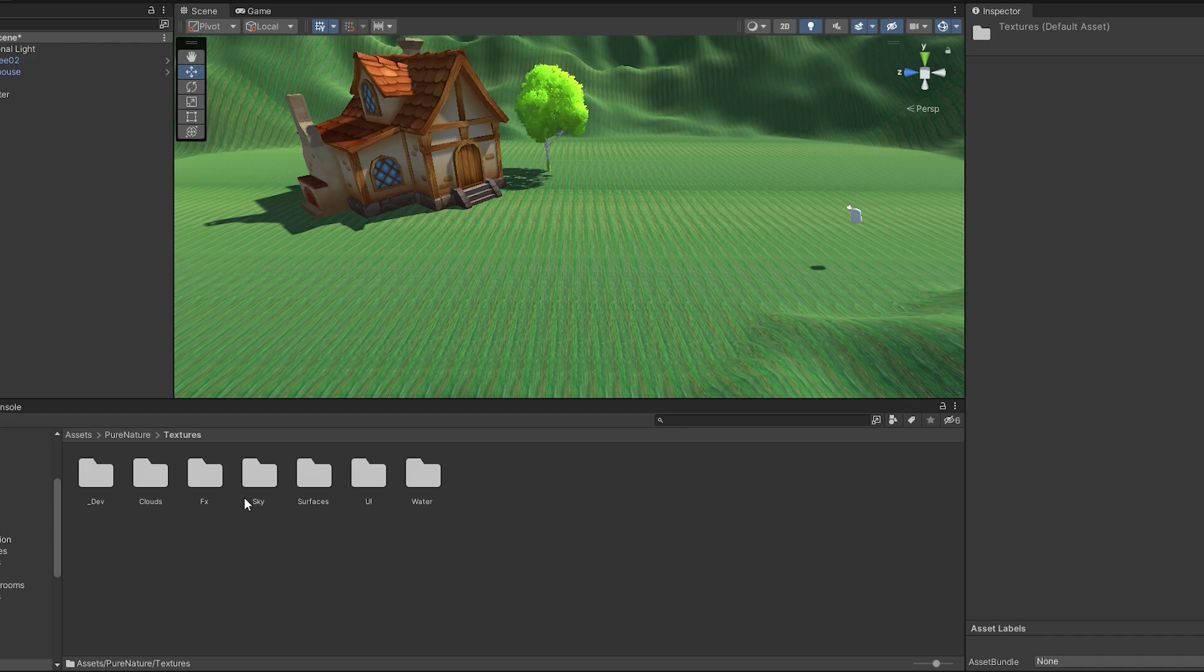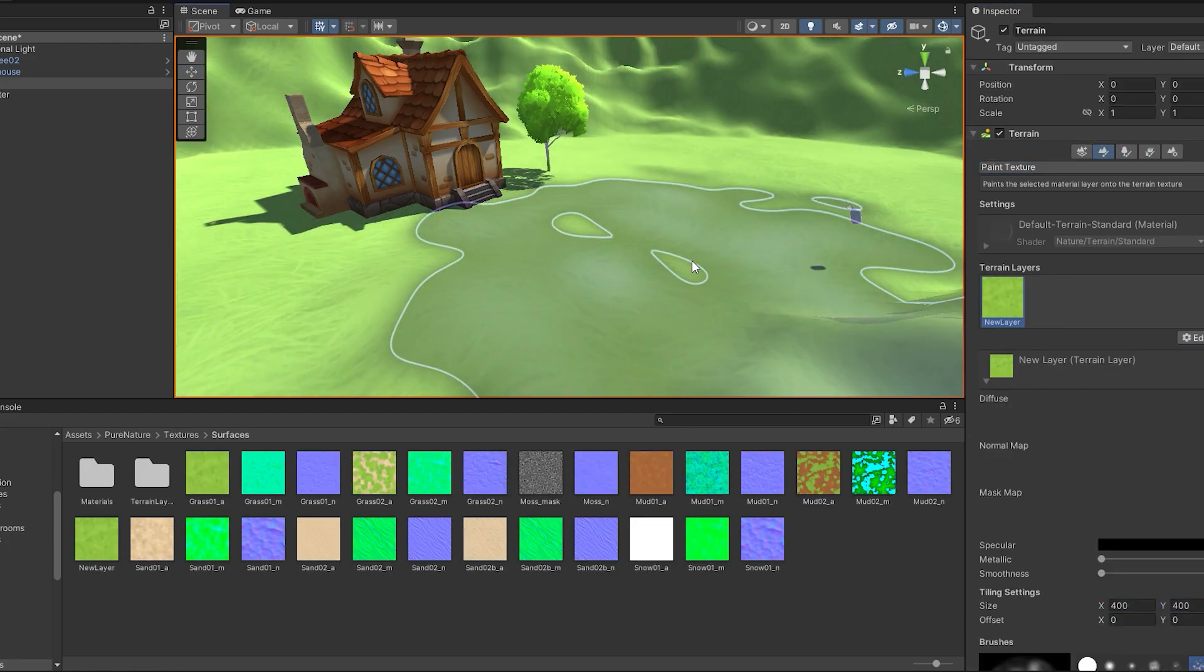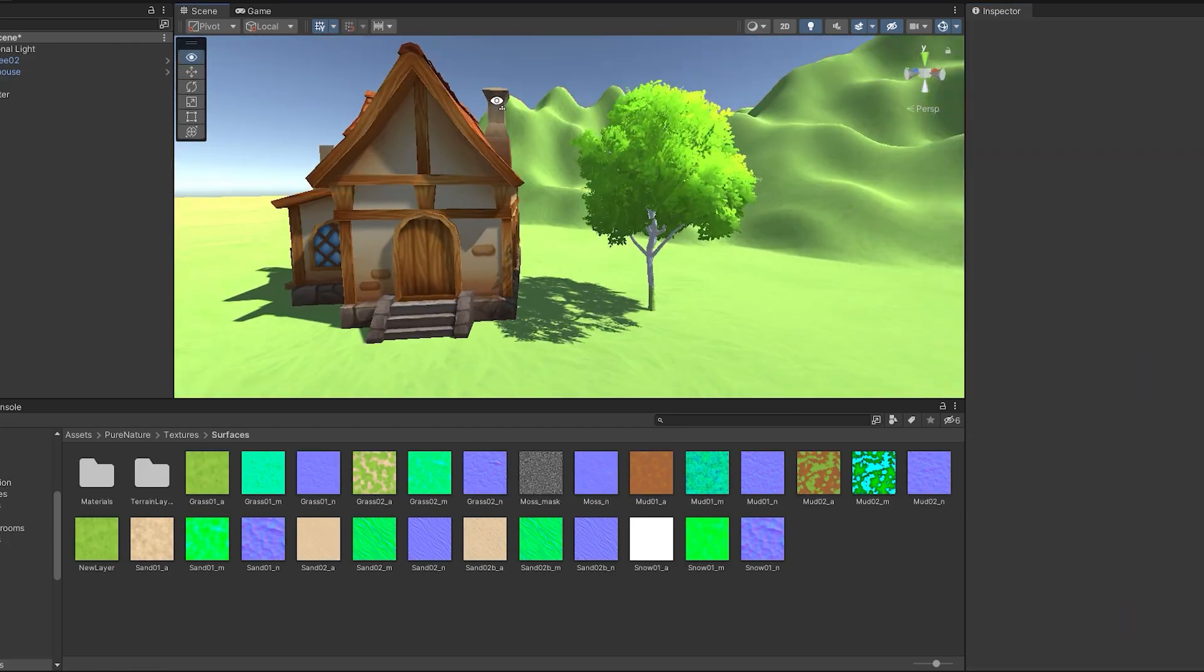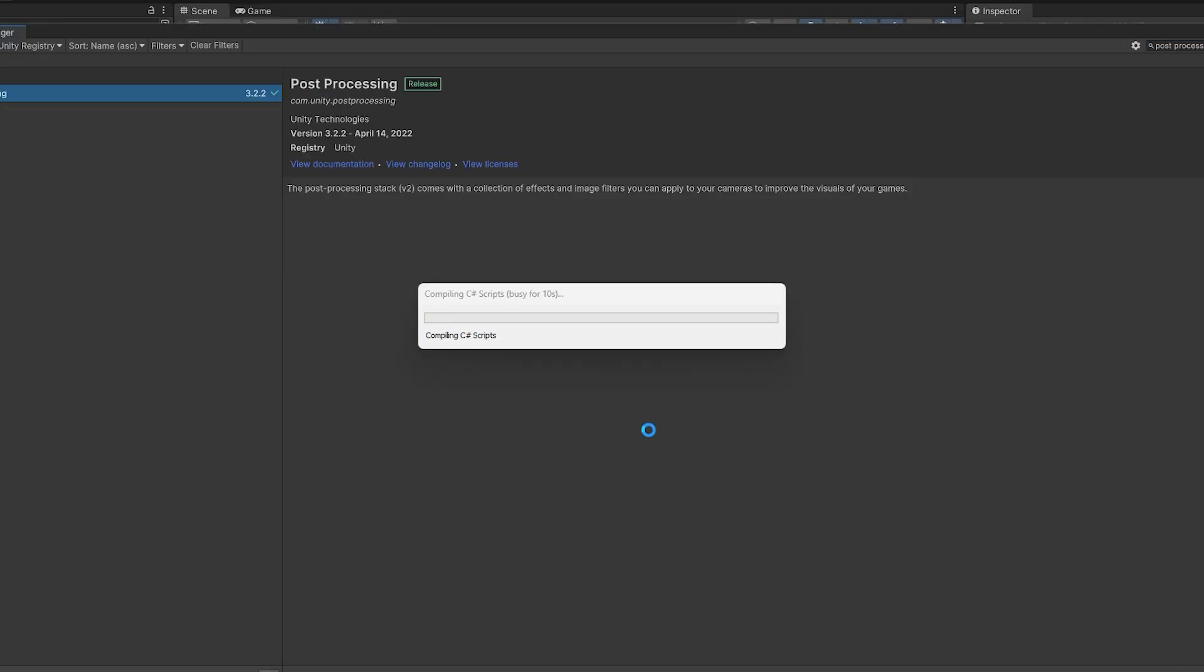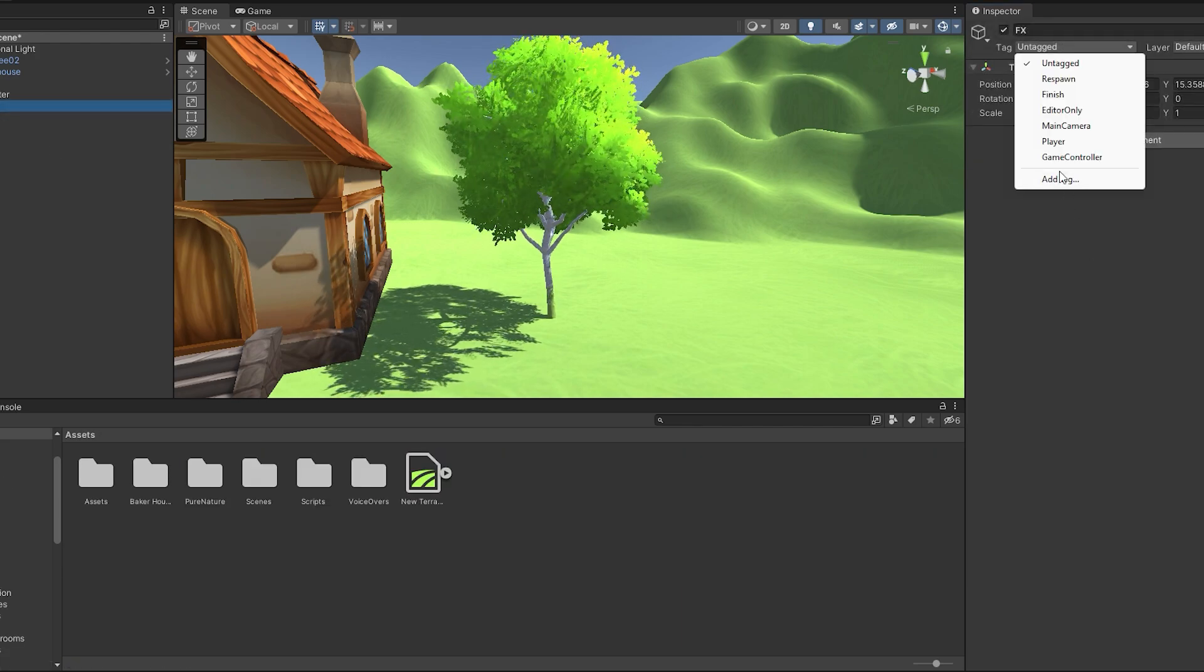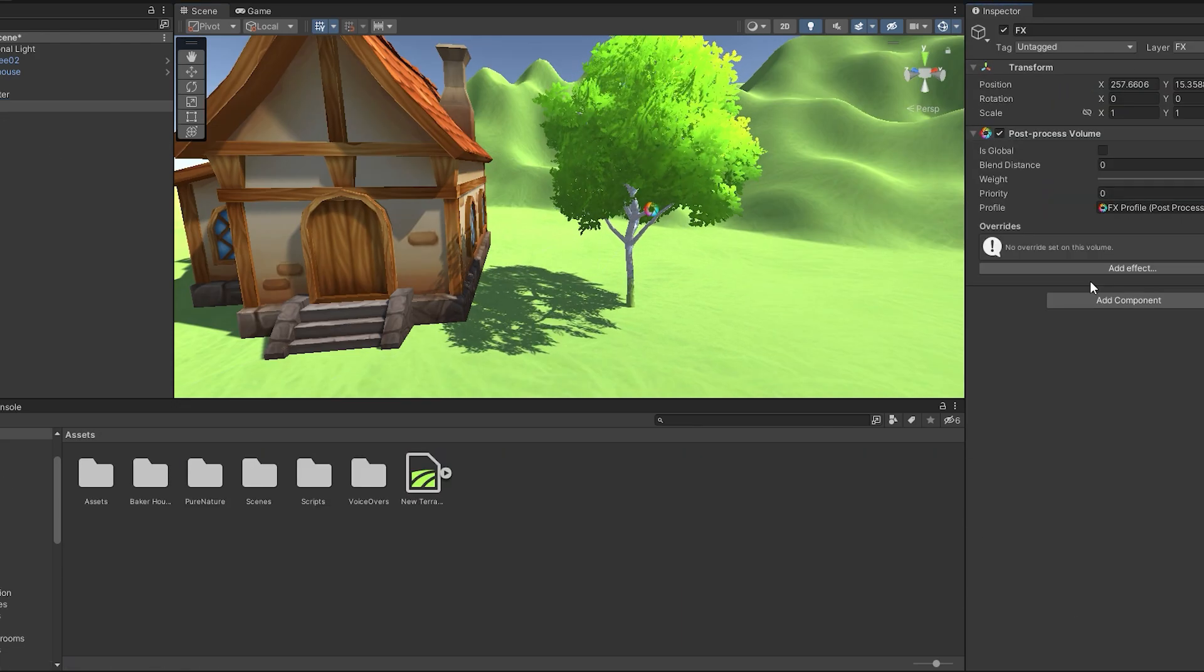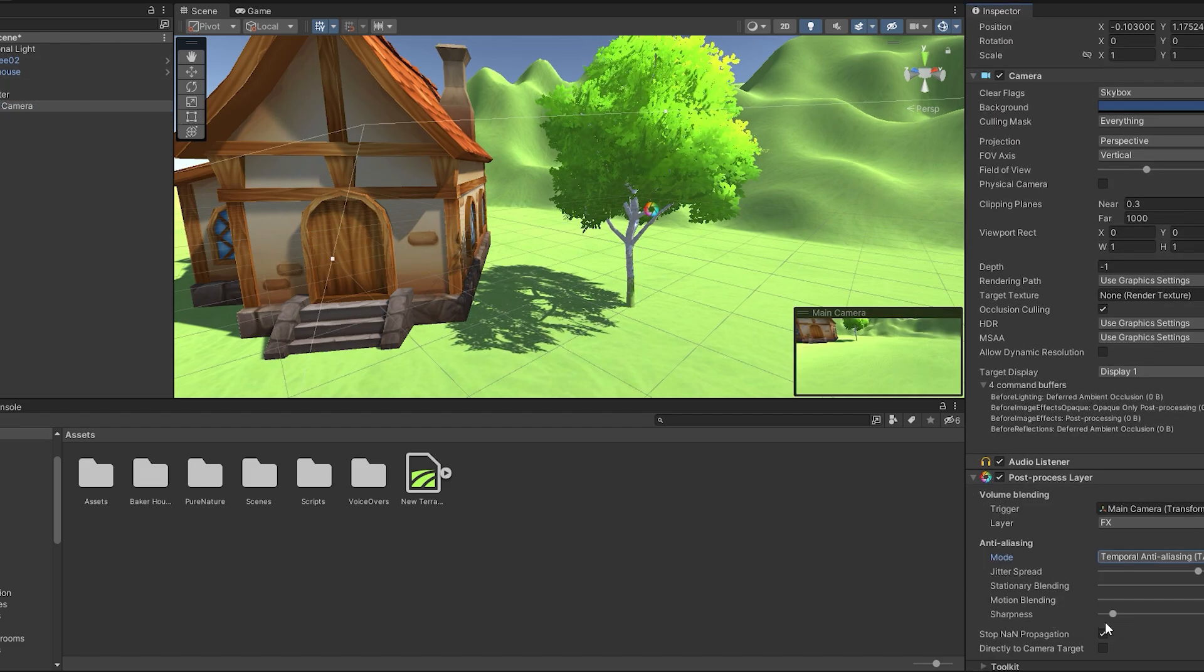Step 3: The Press Kit. Create a press kit that includes all the essential information about your game. This could contain a press release, high resolution images, game logos and a link to your game's trailer. Make sure it's easily accessible either through a link in your email or hosted on your website.